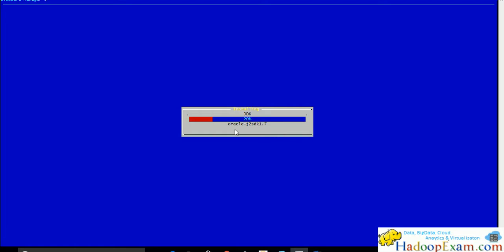It will install the JDK. JDK is already installed. Now it is installing the Cloudera Manager server.